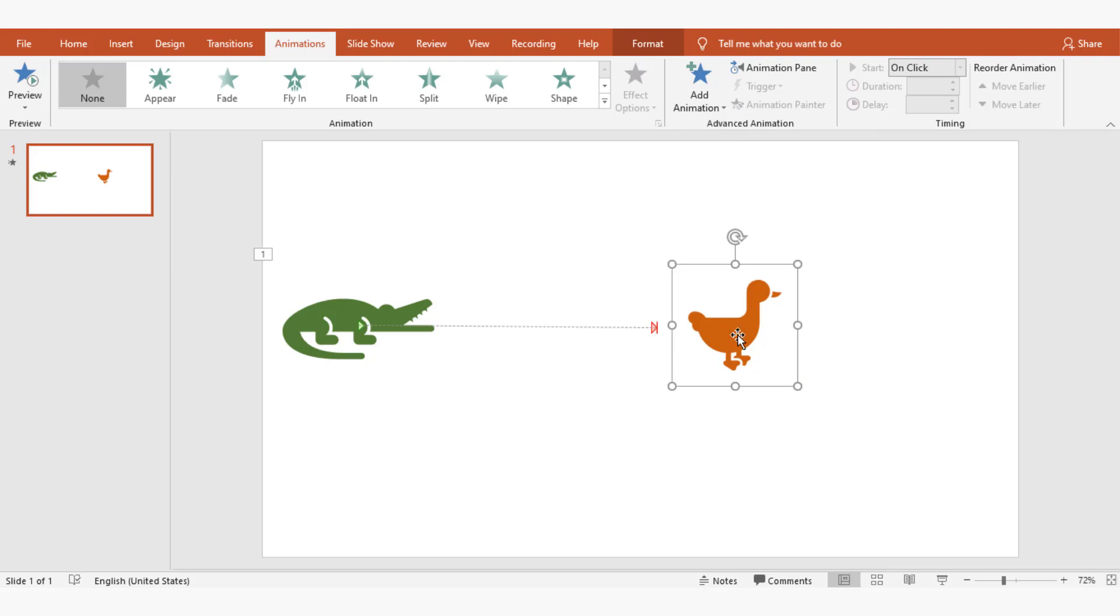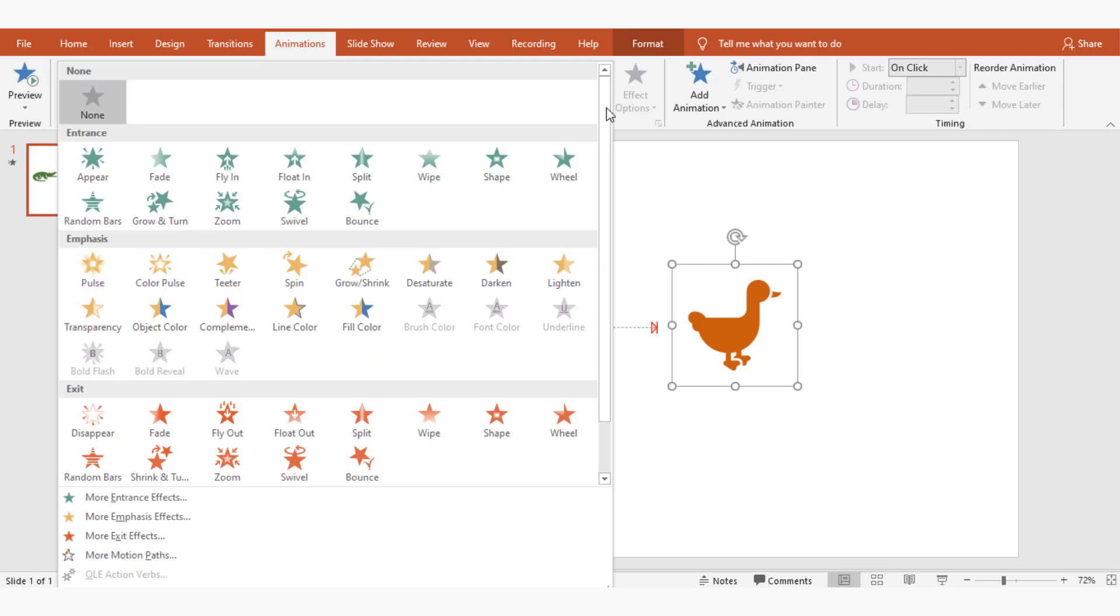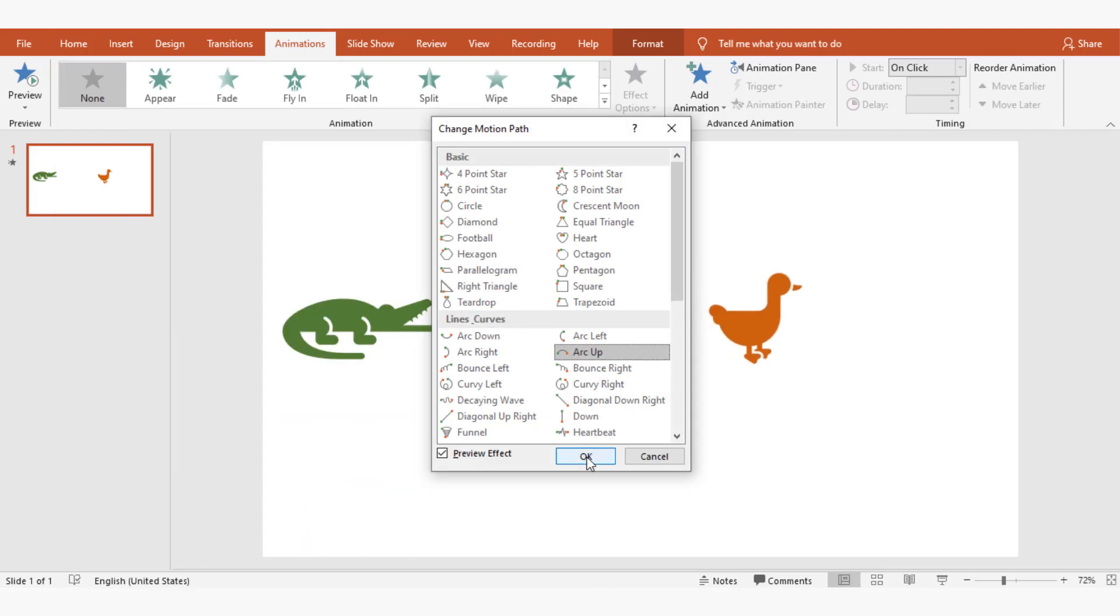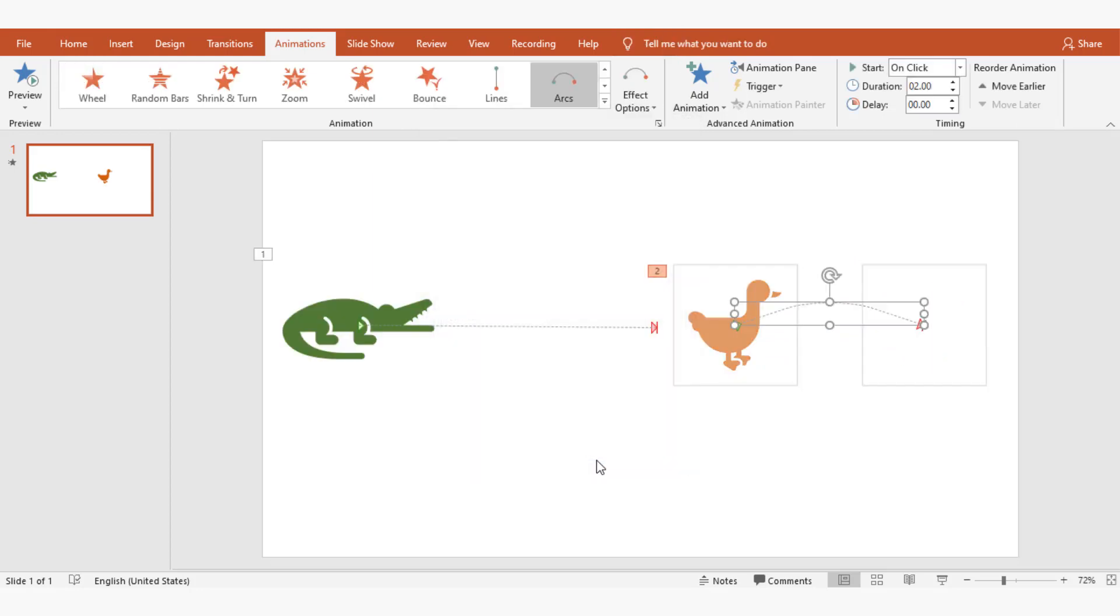Now I'm selecting duck and choosing more motion paths from animations, applying arc up animation. I adjust it by dragging the animation path to make a perfect jump by the duck.